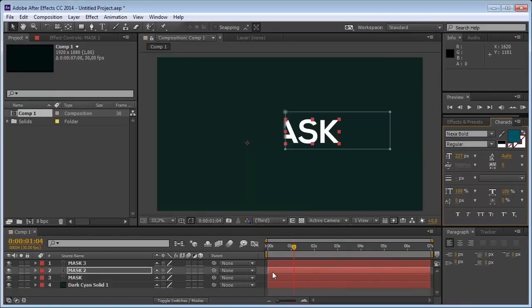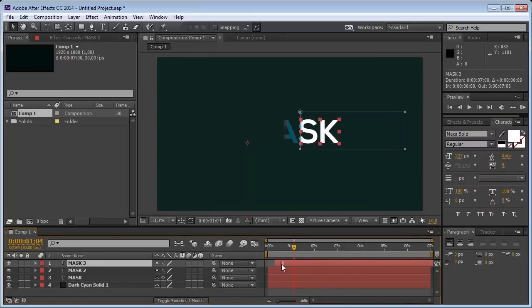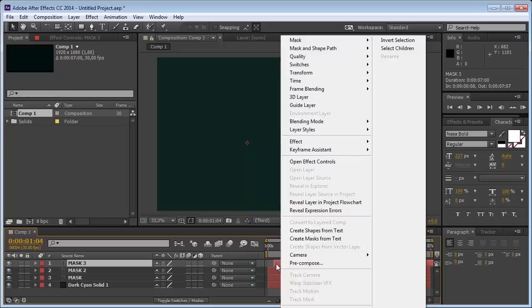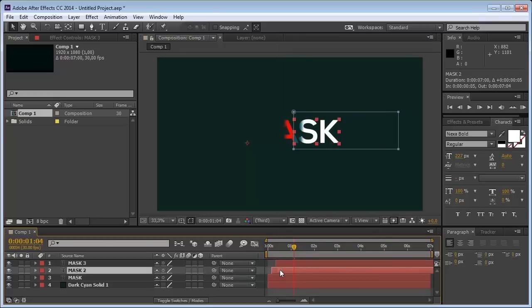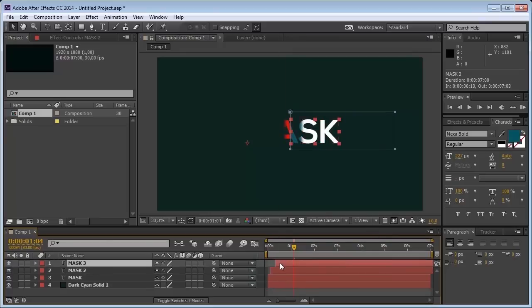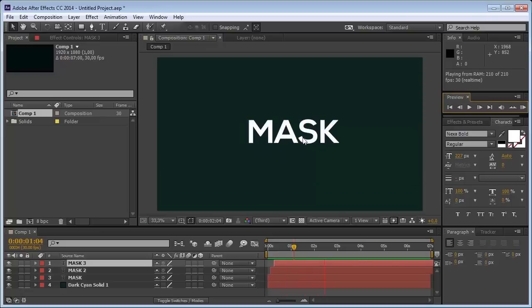Now what you need to do is just offset this mask. This one is the white one, it's going to be the last one. I'm going to push this a little bit over here and this one a little bit over here. If you press play you see that you already have that mask that I was talking about.